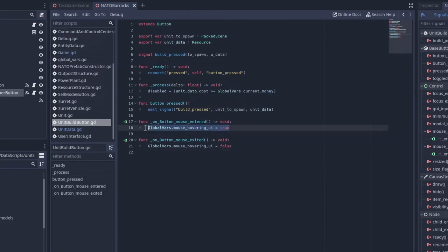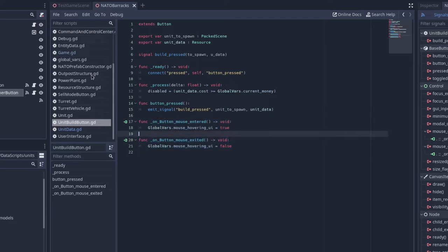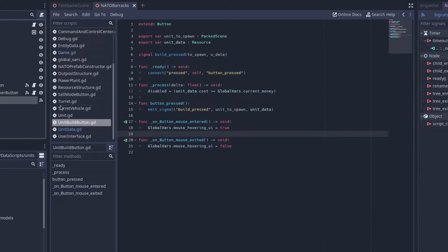And essentially what this does is prevent the UI from closing whenever there's a building behind the button. So if there's a building behind the button, and we did not have this code, then we would have to continue clicking on the barracks every time we want to build a unit. So that pretty much just gets rid of that. And then the spawn timer just has a timeout signal on spawn timer timeout.